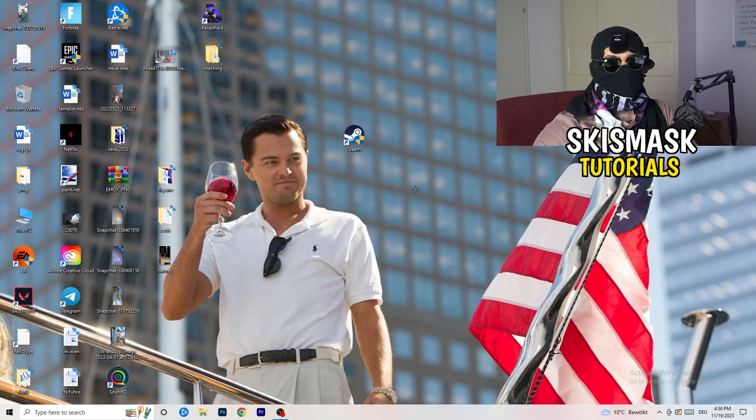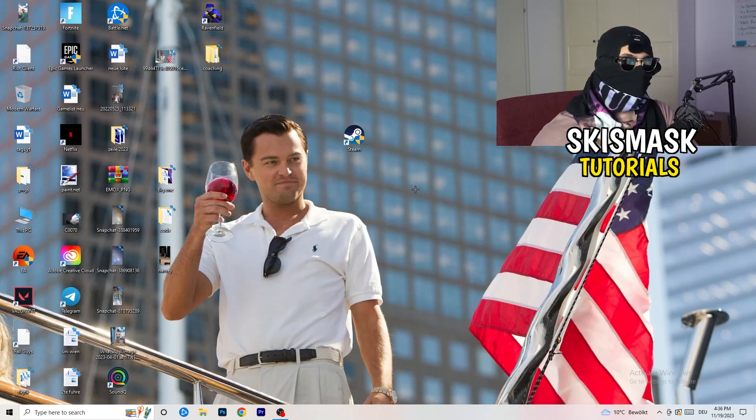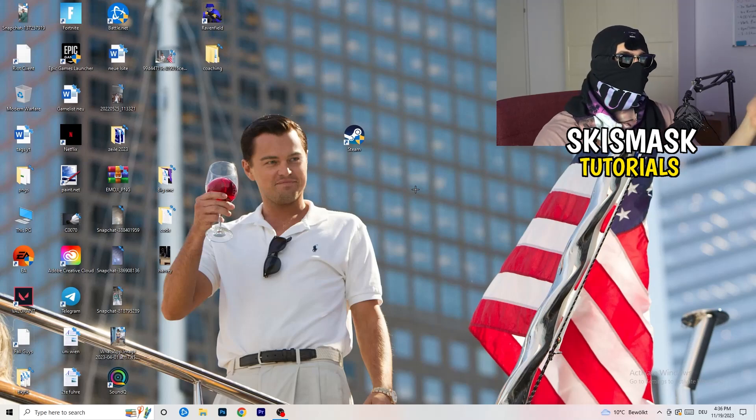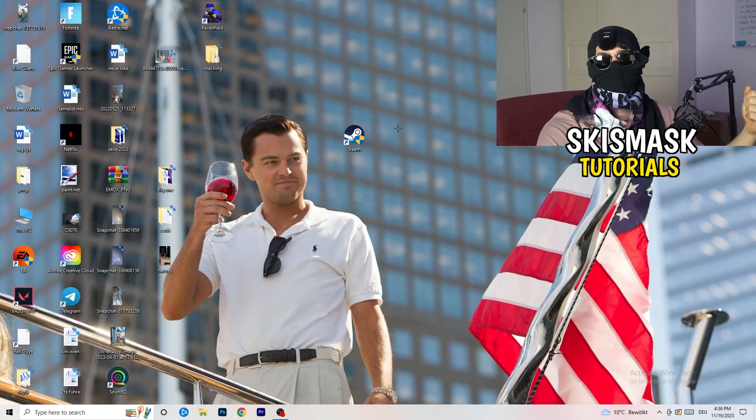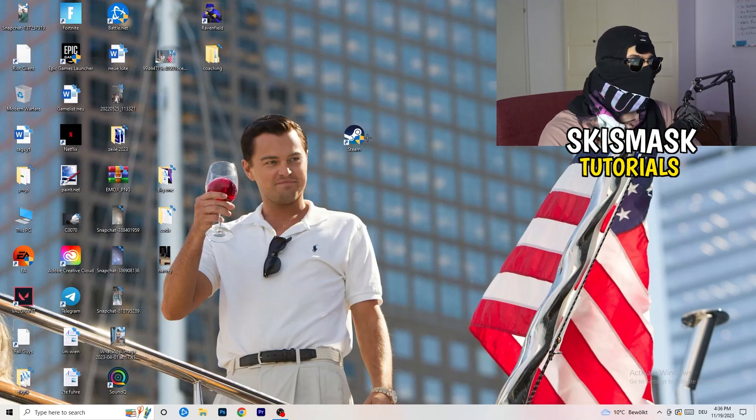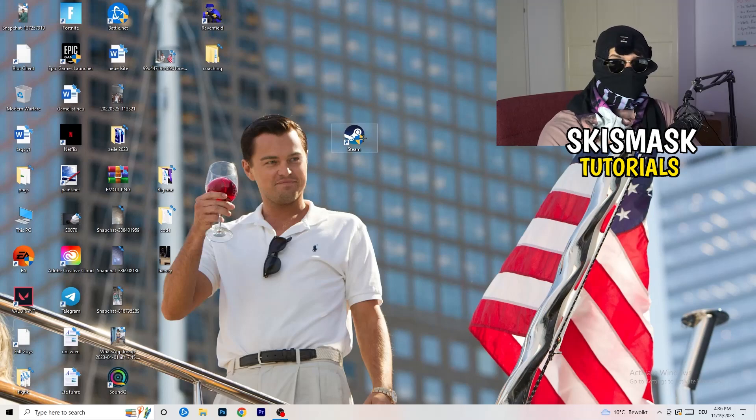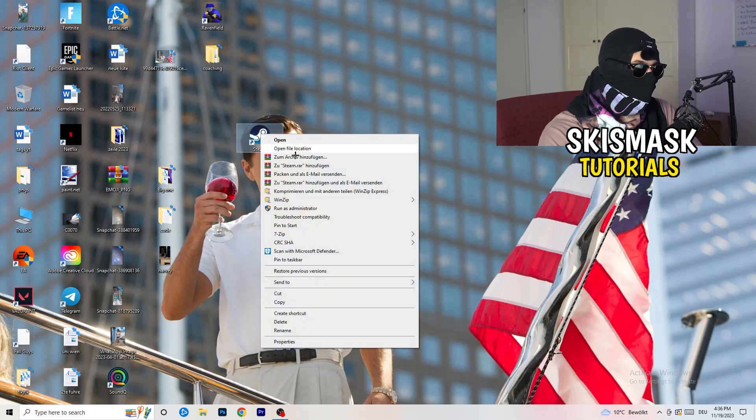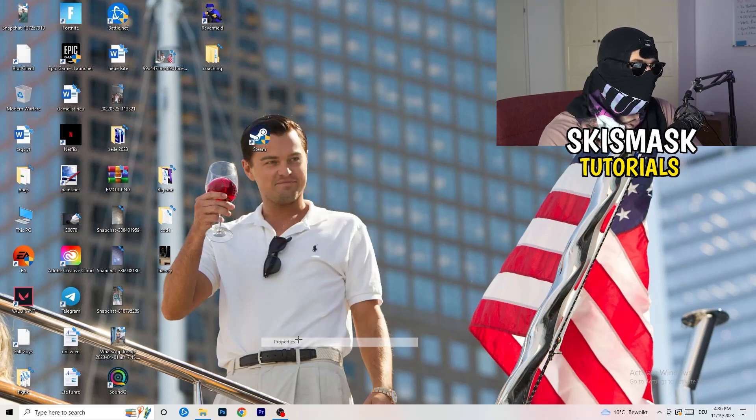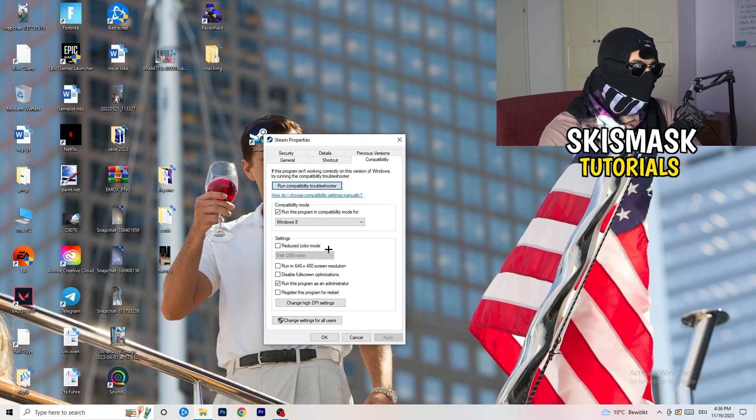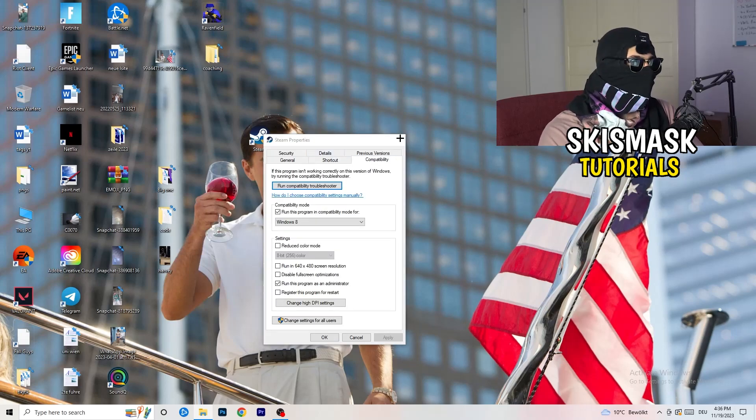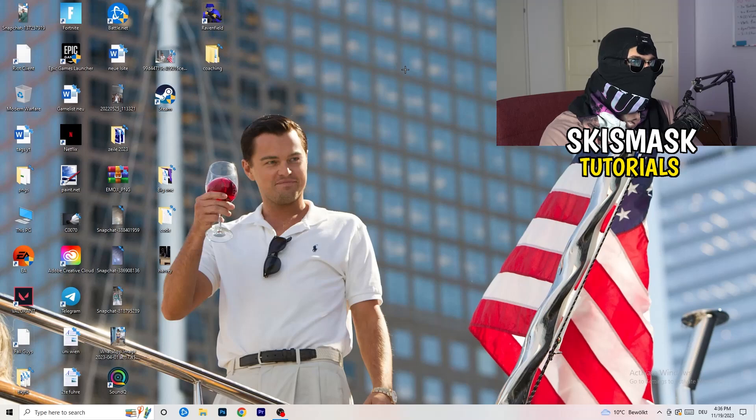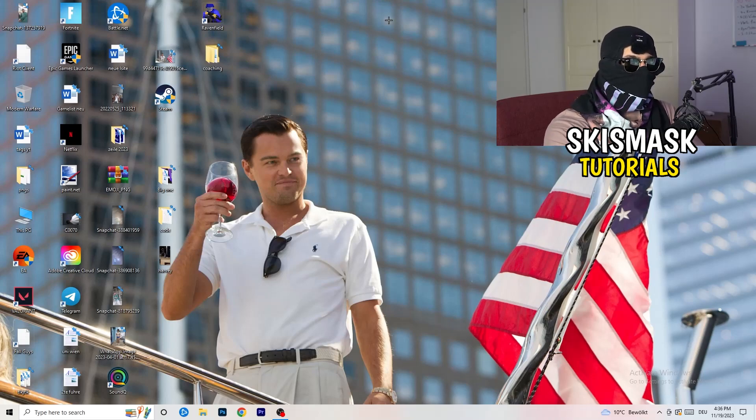And if you have an in-game shortcut on your desktop, I'm currently not having it, I'm always starting over my launcher, it's a safer start, but if you have it, do the same thing. Right click, properties, compatibility, do the same thing again.